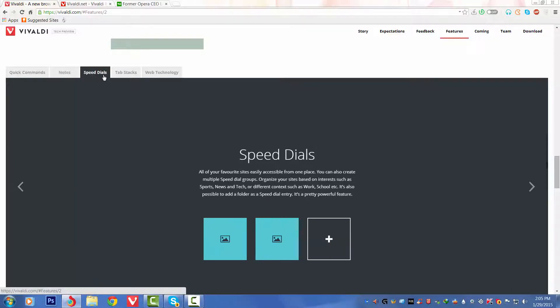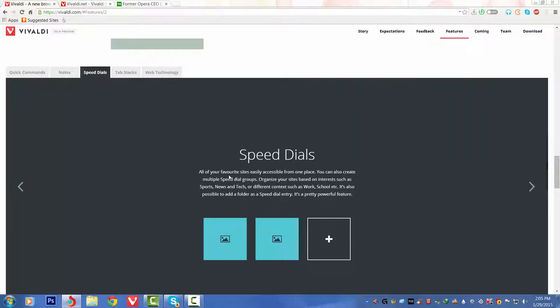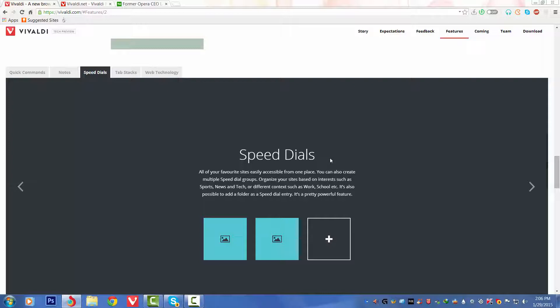Thirdly we've got Speed Dials. All of your favorite sites easily accessible from one page. You can also create multiple Speed Dial groups to organize your sites based on interests, such as sports, news, tech, or different contexts such as work, school, etc. It is also possible to add a folder as a Speed Dial entry. It's a pretty powerful feature.